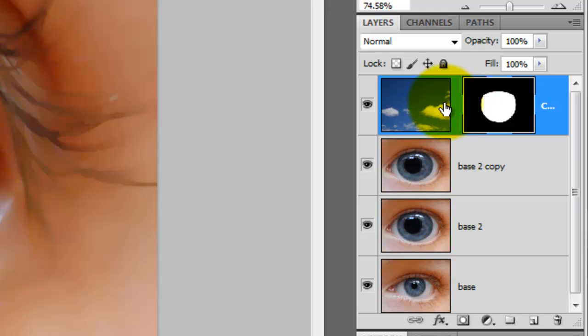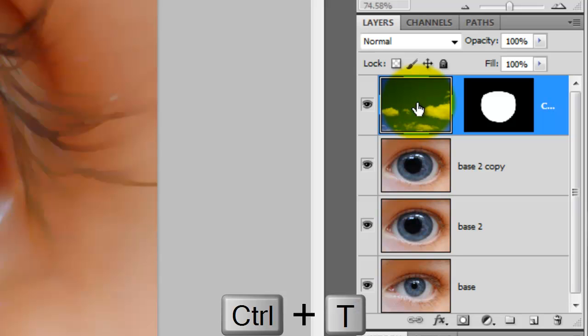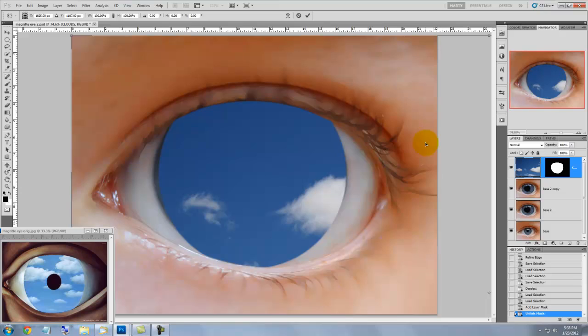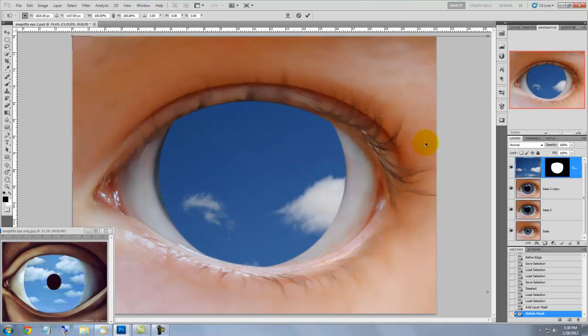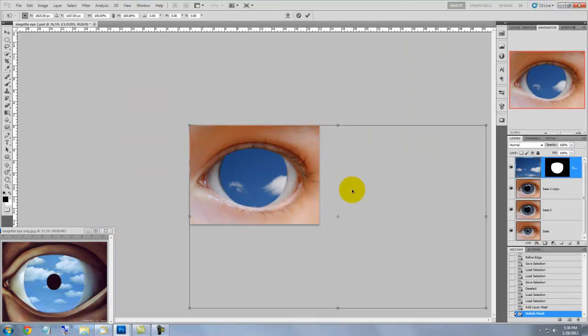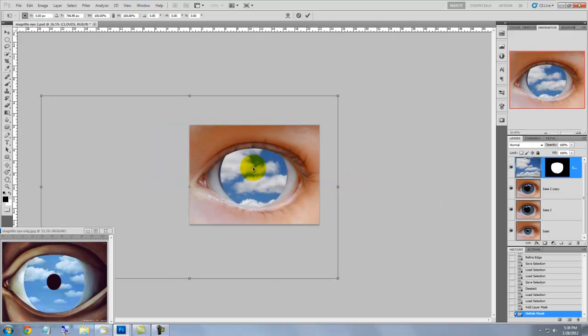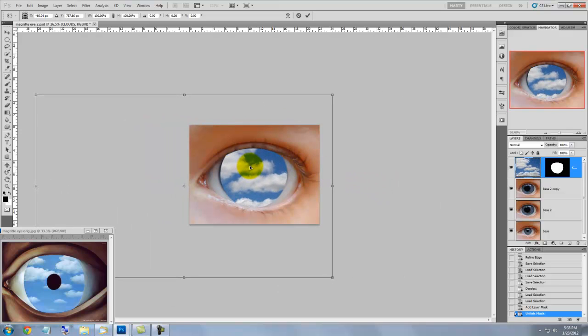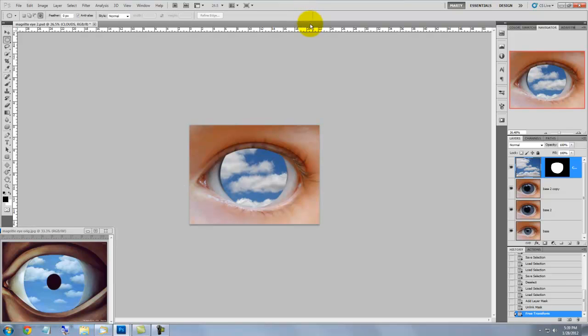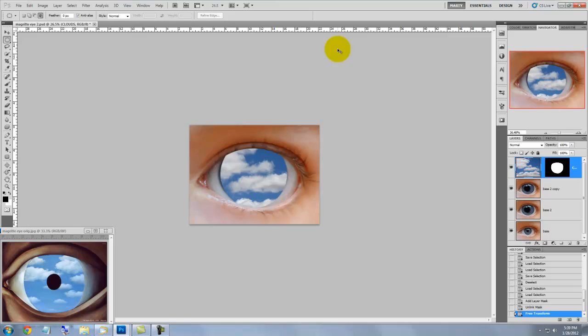Click on the clouds to make it active and then press Ctrl or Cmd T to call up the Transform Tool. To see the entire Transform on our screen, press Ctrl or Cmd 0. Click inside the Transform to move it and to accept it, click the check mark at the top or just press Enter or Return. To enlarge the image back up, press Ctrl or Cmd 0.